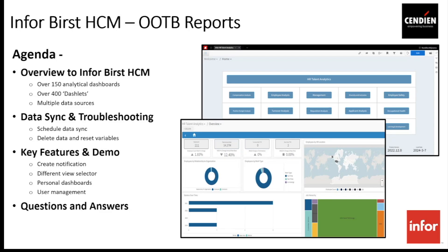Let's move on to our agenda for today's session. We will be discussing HR Talent Analytics, or the Info Burst HCM reports. The main topics include: an overview of Info Burst HCM, then data sync and troubleshooting — looking at how data syncs from Info HR to the analytics side and how to troubleshoot data issues — then key features and a demo, followed by the Q&A session.